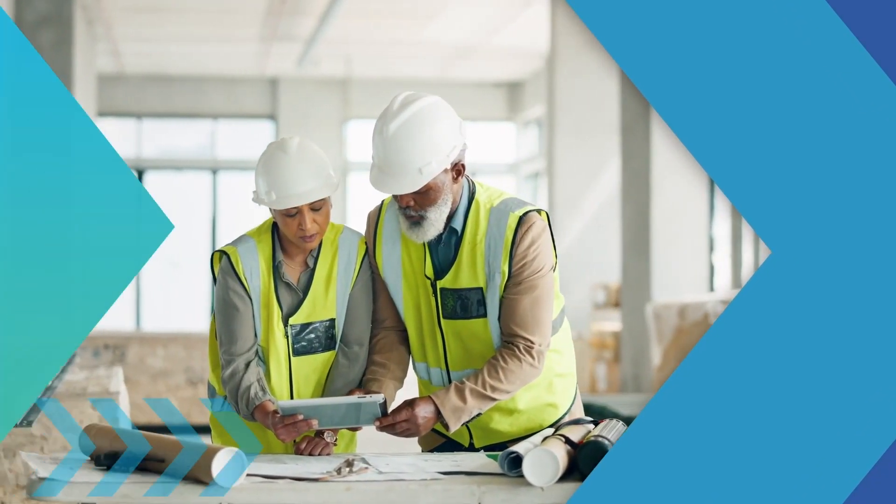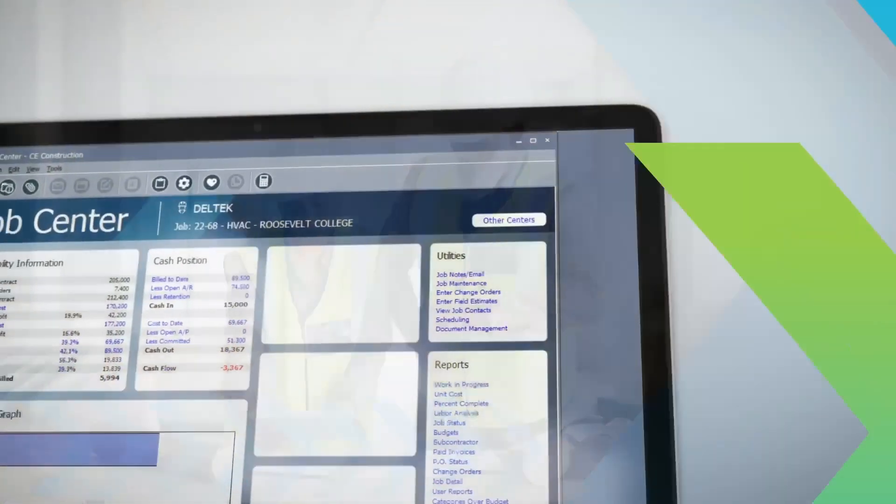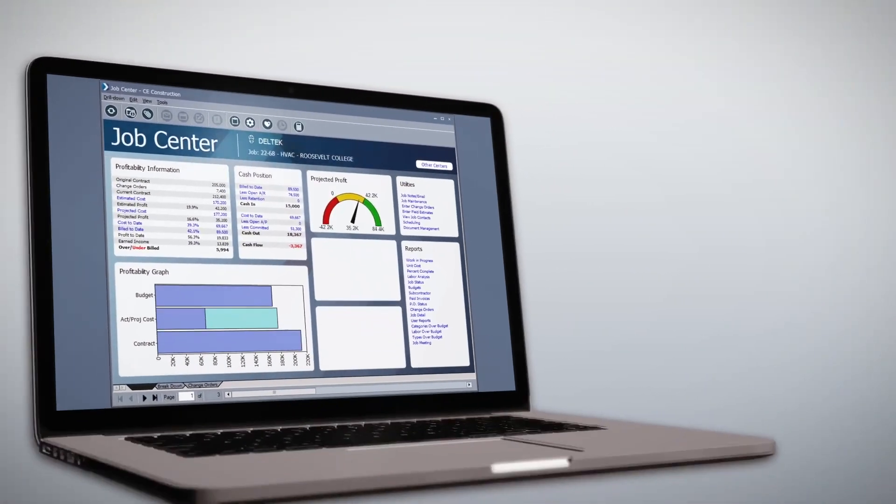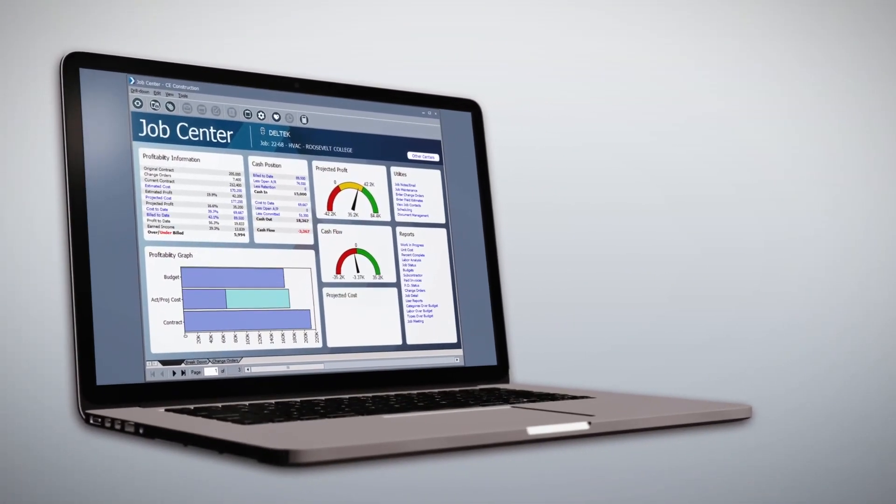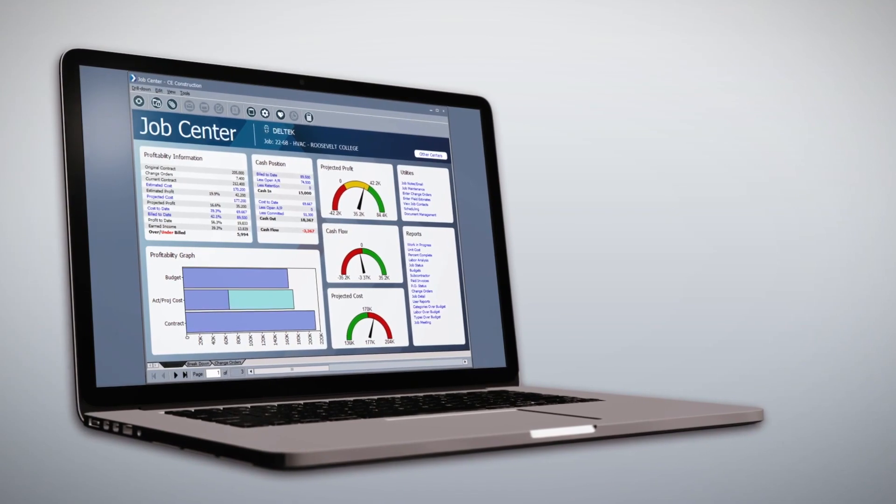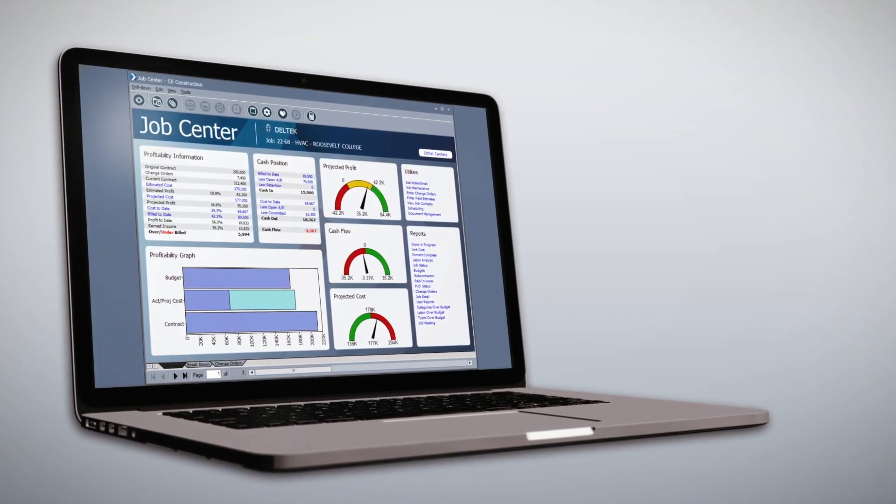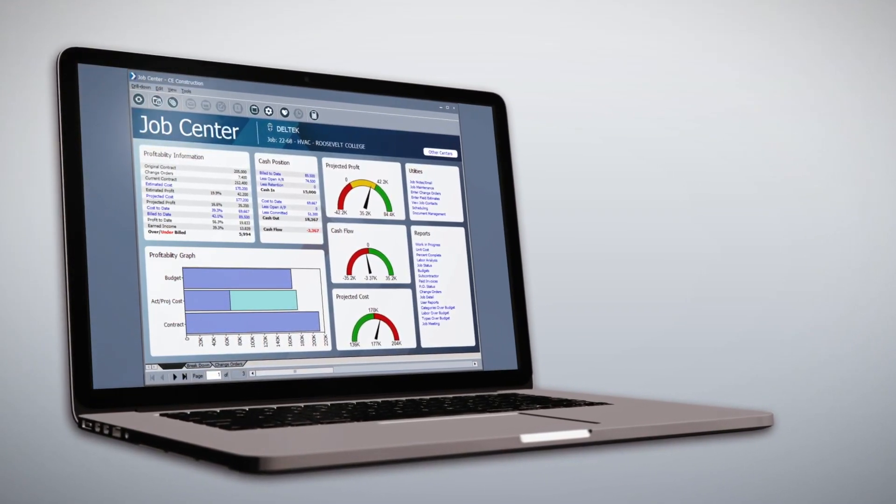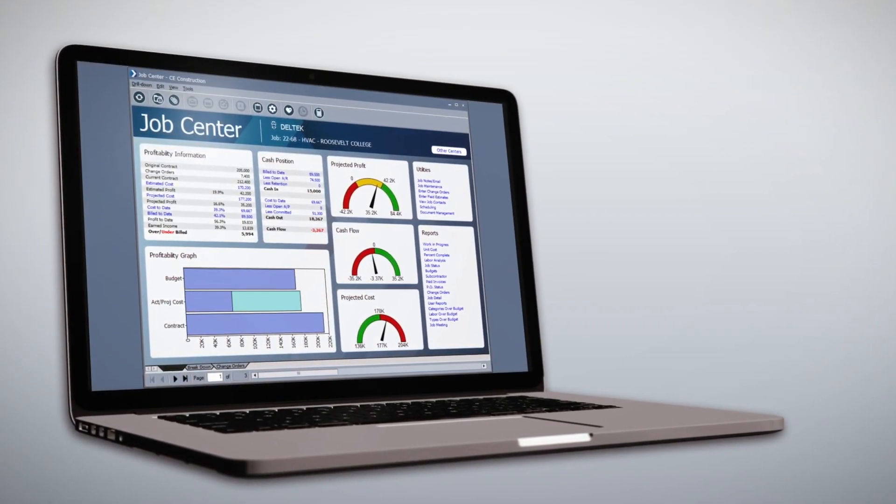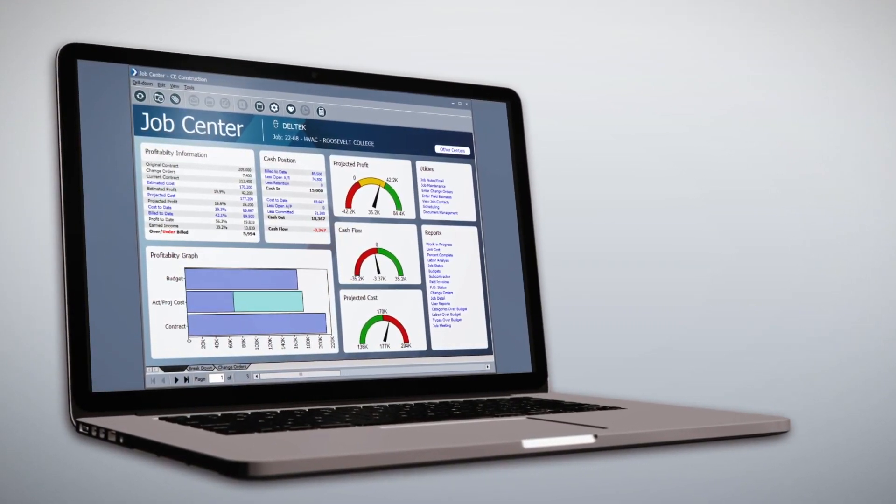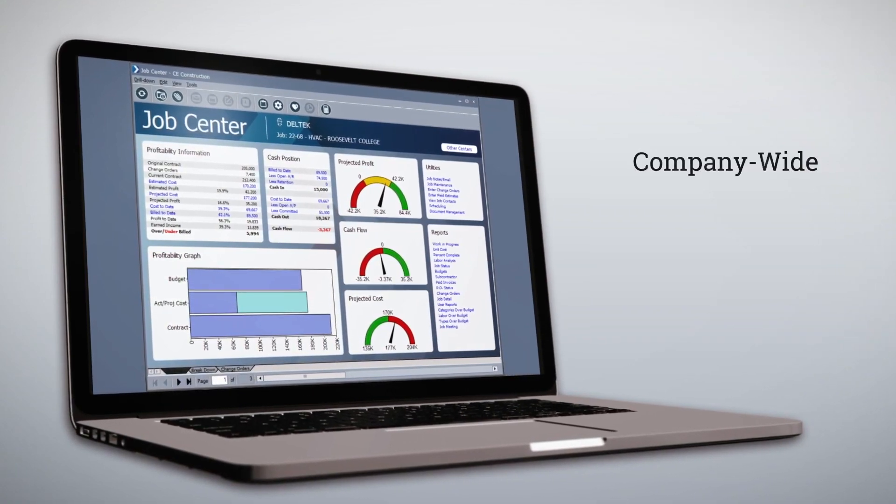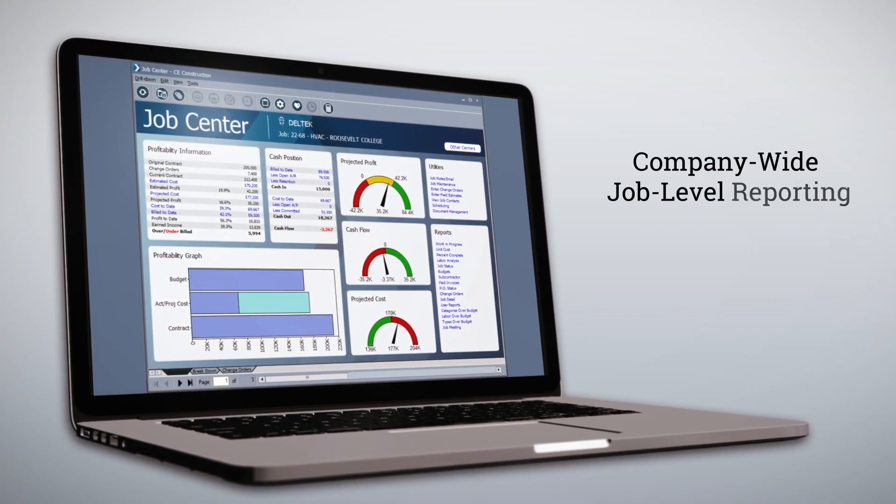With Dell Tech Computer Ease, you will know where you stand on every job, from anywhere, at any time. With executive dashboards, user-defined fields, and permission-based menus, you can view and share company-wide job-level reporting.